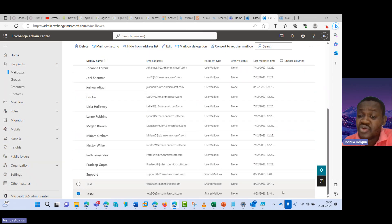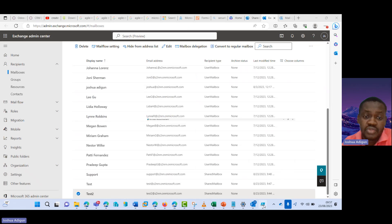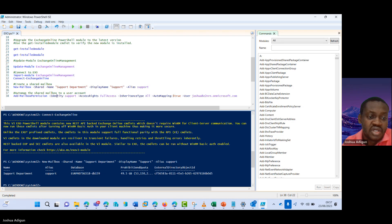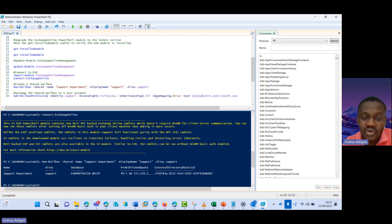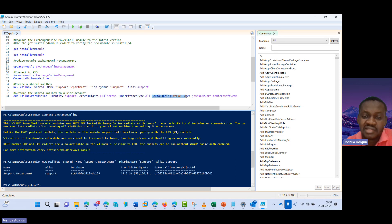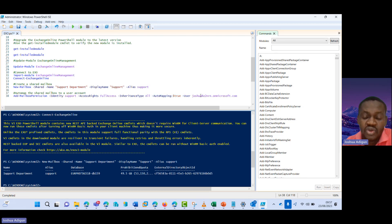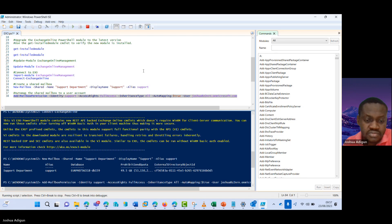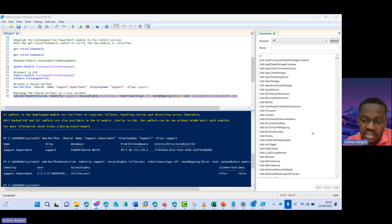I can also do this via PowerShell. Come here, I use the cmdlet add mailbox permission, identity support, access full write, inheritance type, or automapping. So this automapping automatically adds the shared mailbox to this account, which I'll also show you from Outlook on the web and then Outlook desktop client. So let's run this.